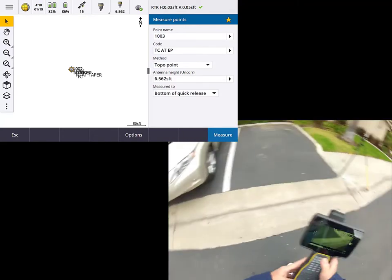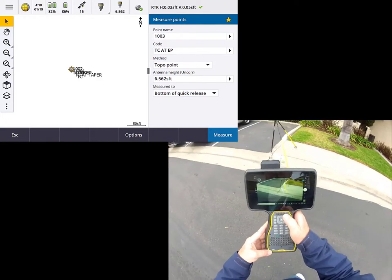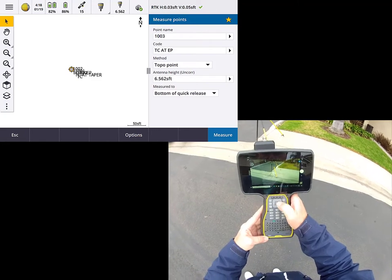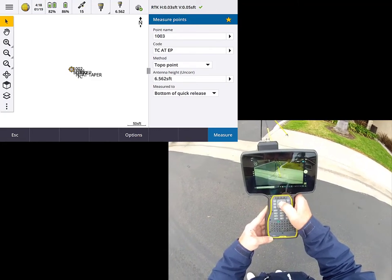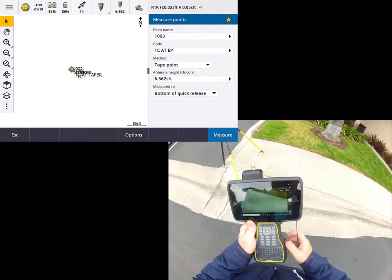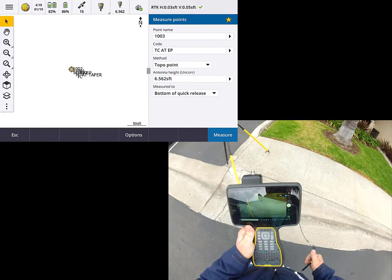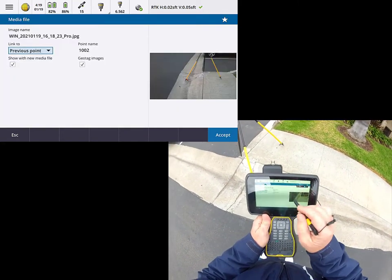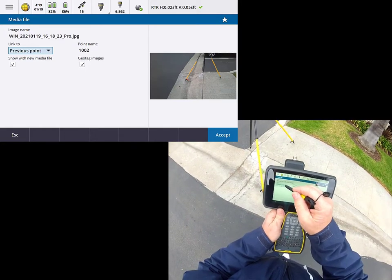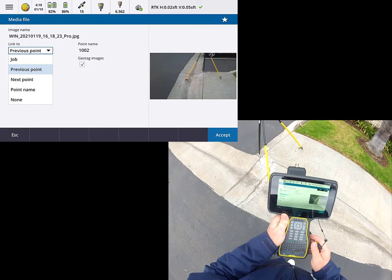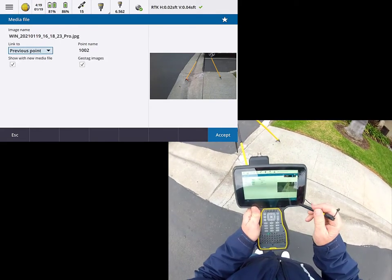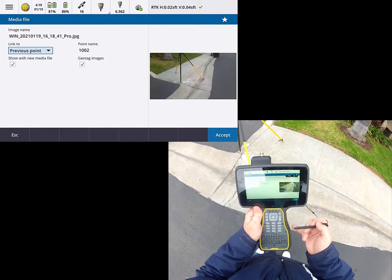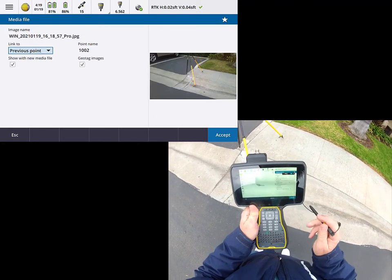And then maybe I'll even take a third photograph from a different angle. So presumably this is going to help the guys in the office get a better idea of what's going on without having to write a big description and record a ton of field notes. So I've taken three photographs. I'm going to go ahead and exit out of this by hitting that X in the upper right. And again, it's asking me if I want to link that to the previous point. I could choose other options as well. Let me take a quick look at those, but previous point usually works for me. So I'm going to go ahead and accept the first one, I'll accept the second one, and I'll accept the third one.